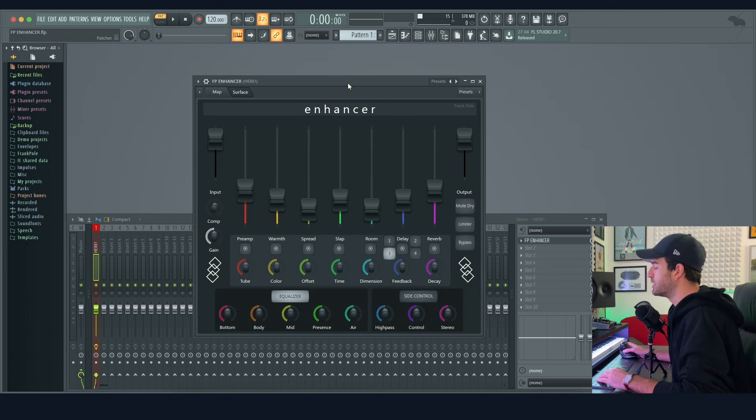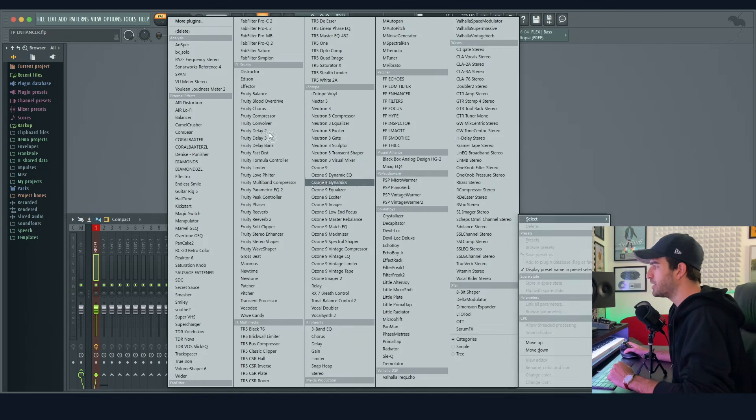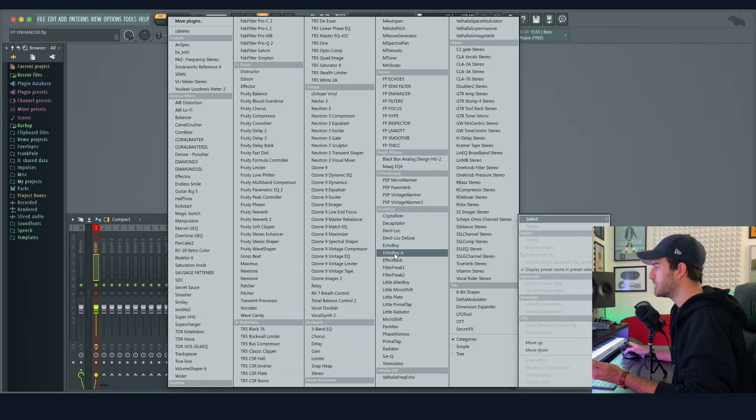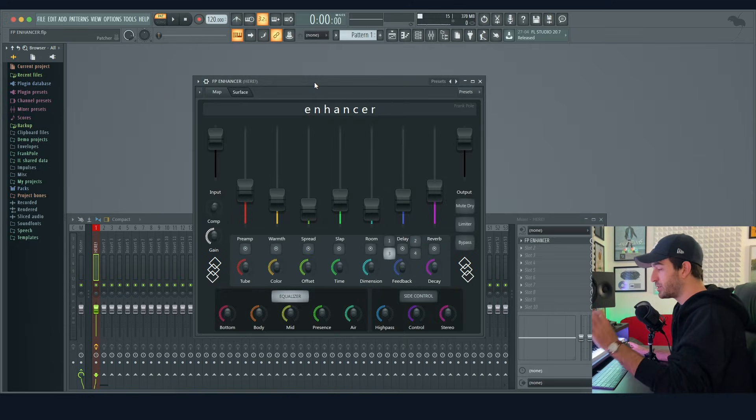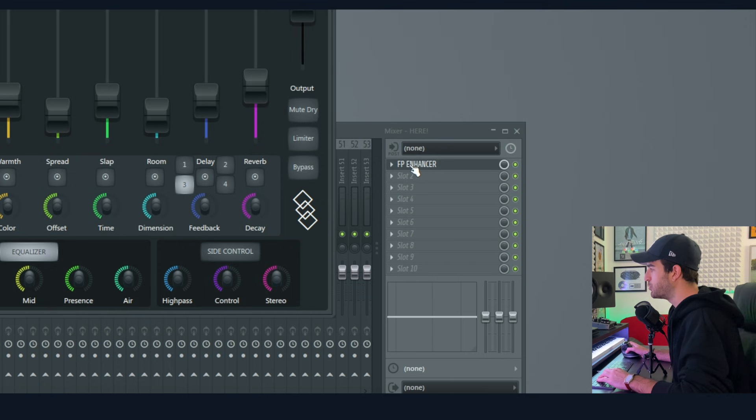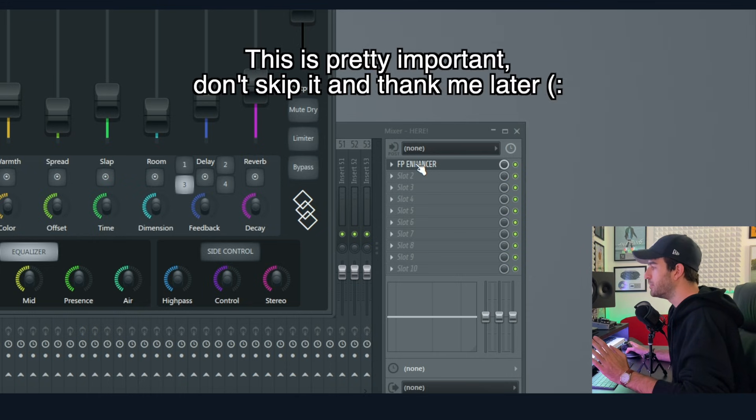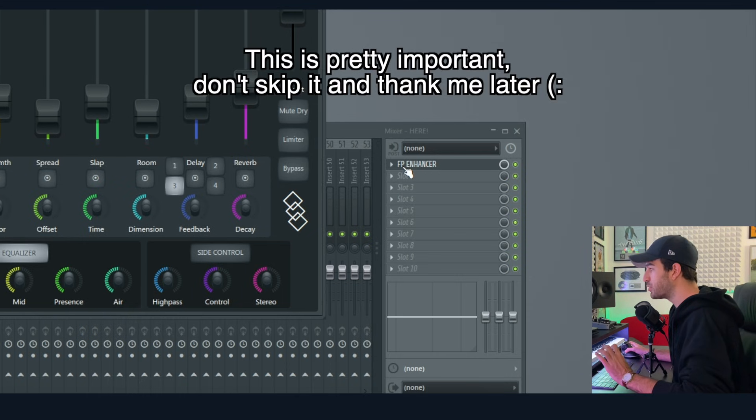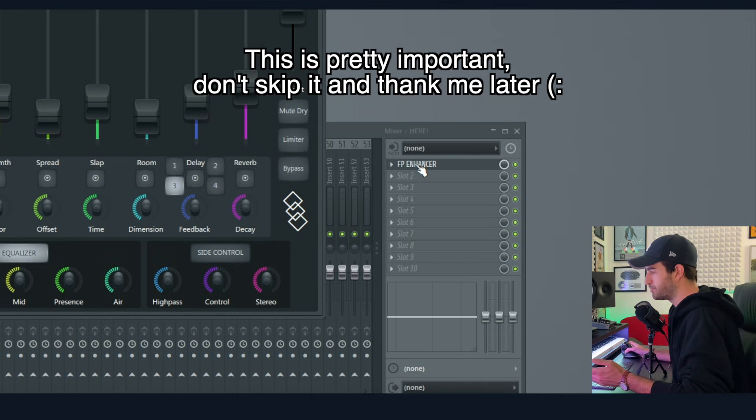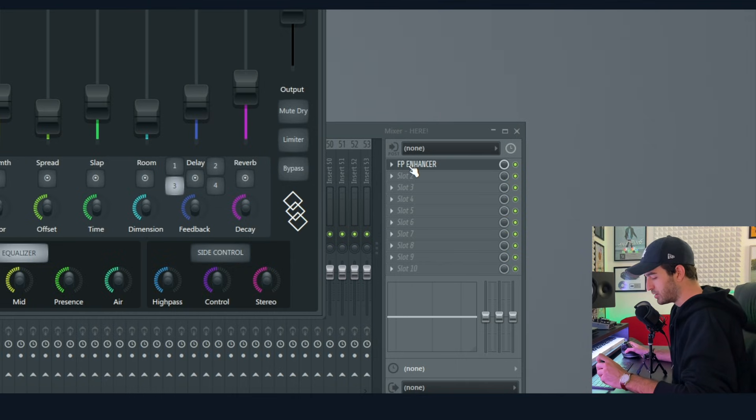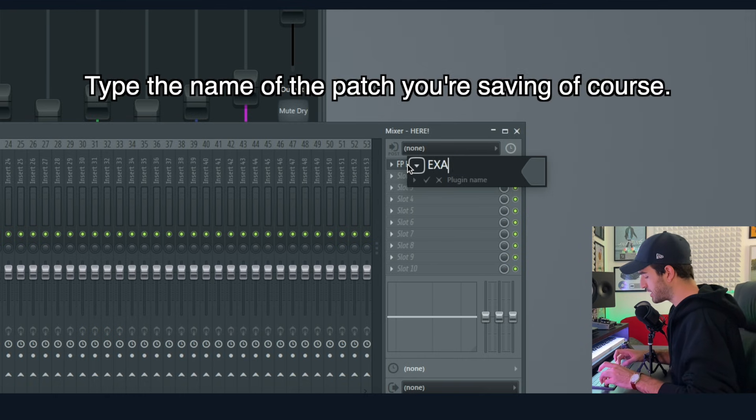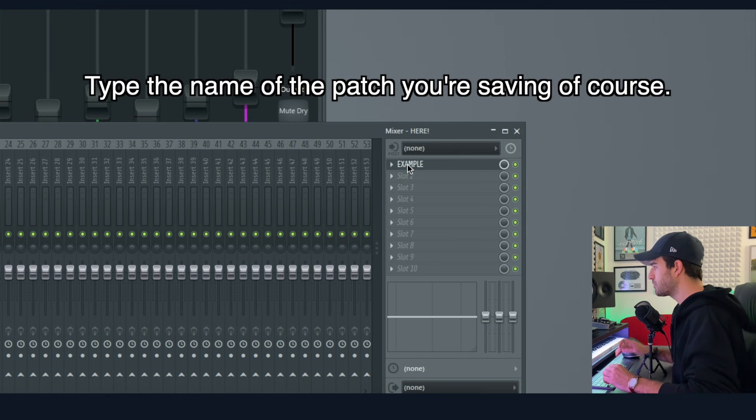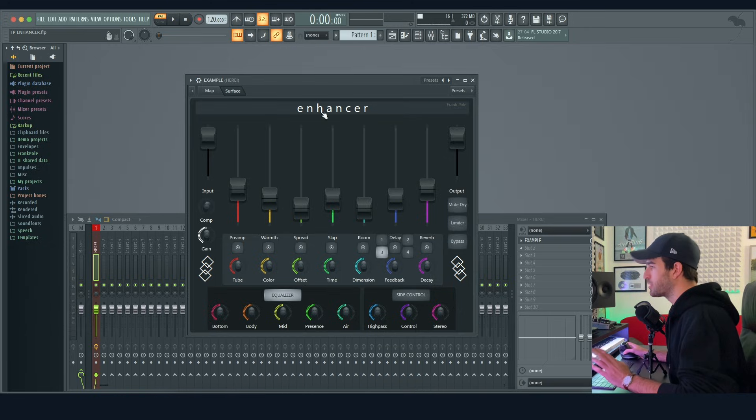But now you want to actually see this patch appearing here in your VST list. First step is rename this. Why, you may ask? Because if you don't rename this, you're going to see 'Patcher' and not the actual name of the patch. So shift-click and you can type 'example.'